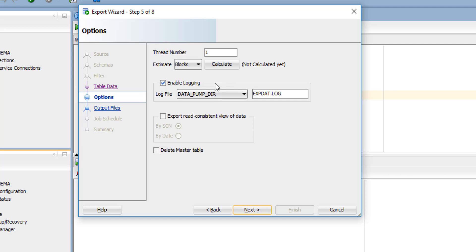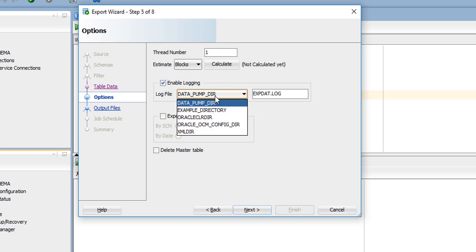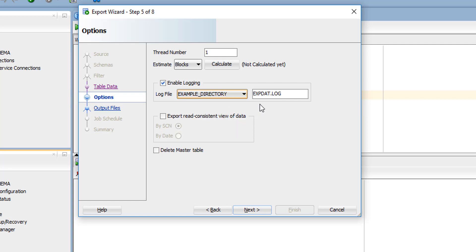This is an important step. By default it will take Data Pump directory, and here you have to give the directory where you want to save in your local system. We've created example_directory right now. Select the file you want, and if you want to change the log file name, you can change it and click next.